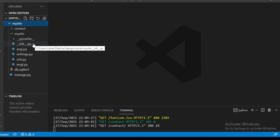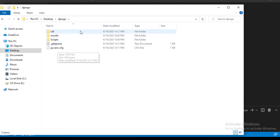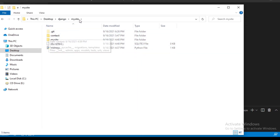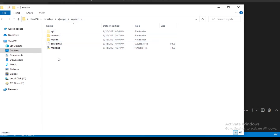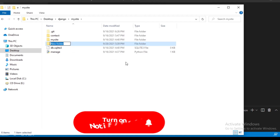If we open our desktop, this is our Django folder we've been working with since we started this series. Inside 'my site', we are going to create another folder and name it 'static'. Go ahead and create it just as you would create any new folder, and name it 'static'.